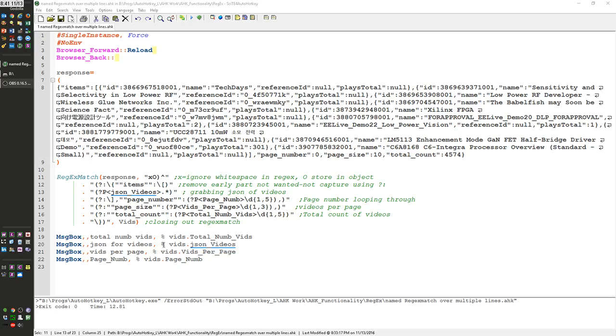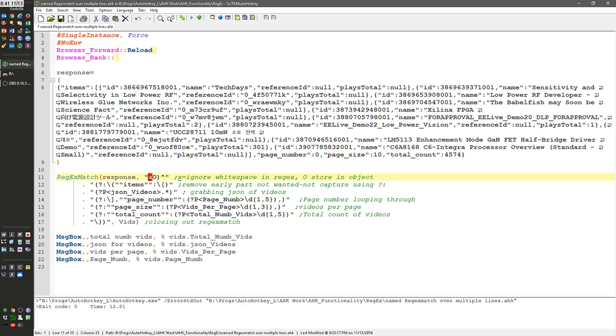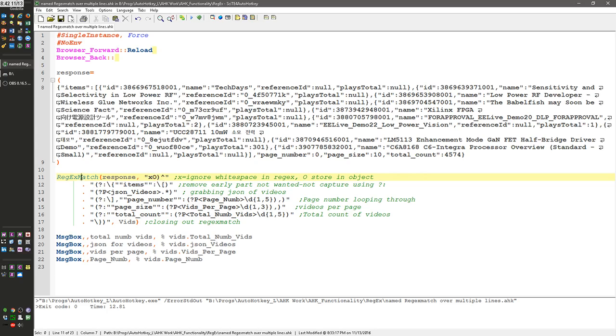Hello, it's Joe Glyons. In this video on regular expressions, I'm going to cover the X option and also the O. We're going to dump it into an object in this regex match program in AutoHotkey.